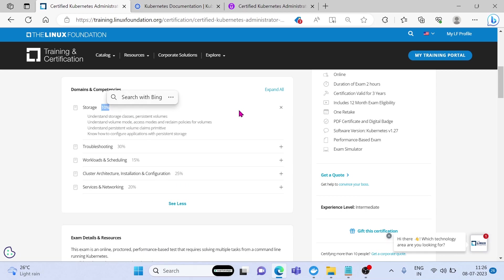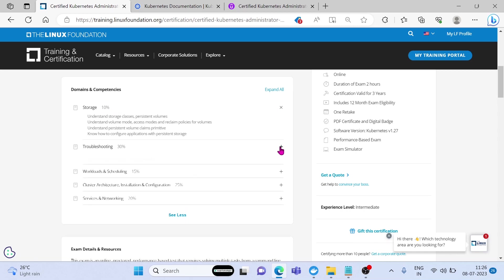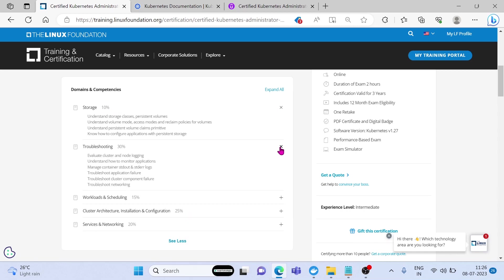The exam is challenging, but it is not impossible to pass. Learning the basics of Kubernetes first. There are many resources available to help you do this. Once you have a basic understanding of Kubernetes, start practicing with the command line.